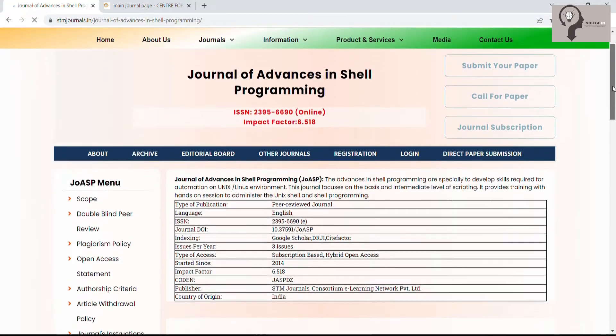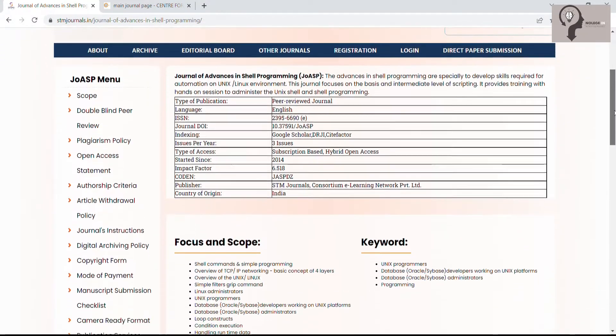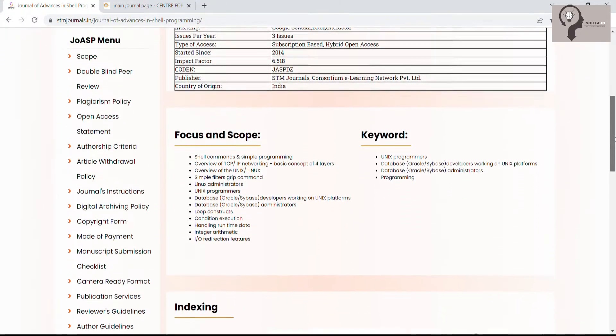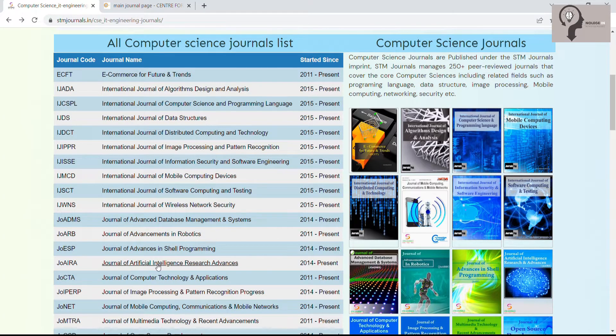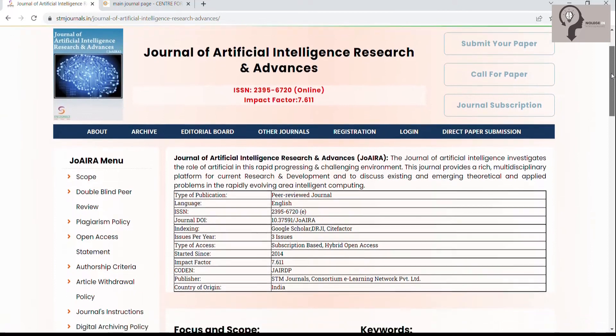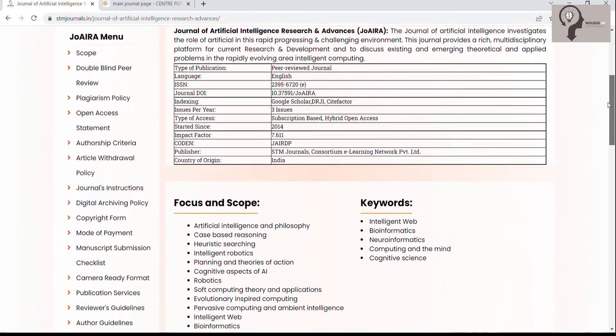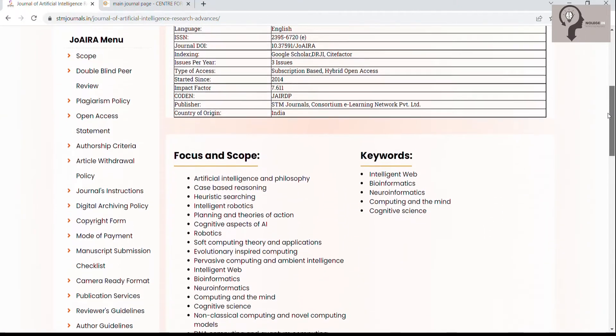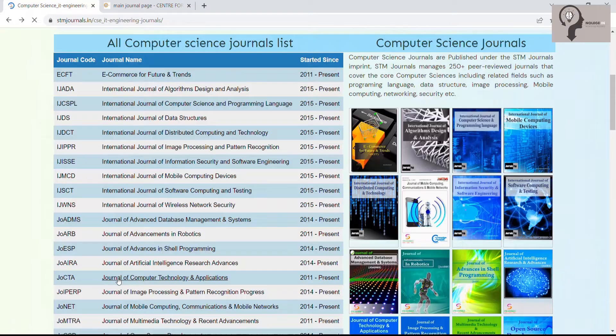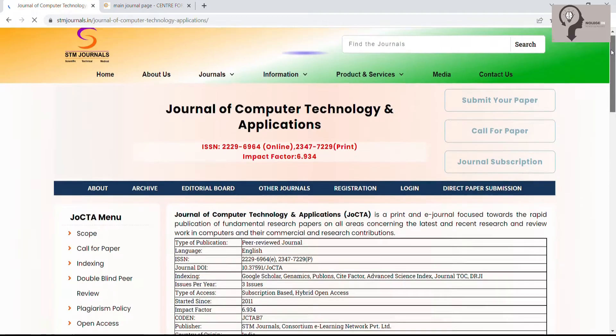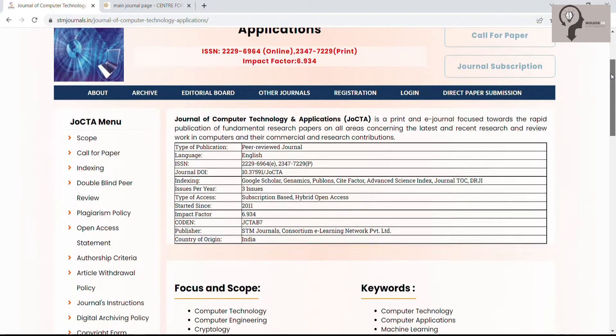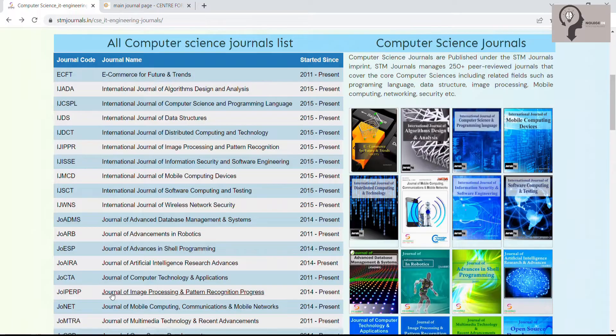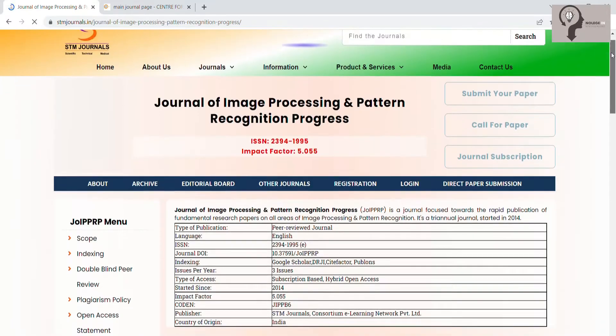Journal of Artificial Intelligence Research Advances, Journal of Computer Technology and Applications, Journal of Image Processing and Pattern Recognition Progress.